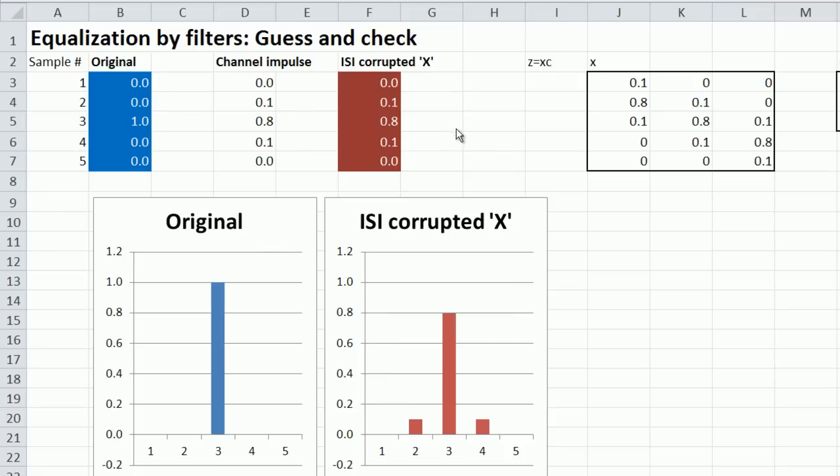Equalization is the process of mitigating this inter-symbol interference. There are two broad techniques of equalization. One's called maximum likelihood sequence estimation. And the other is equalization by filtering. That's what I'm going to talk about.